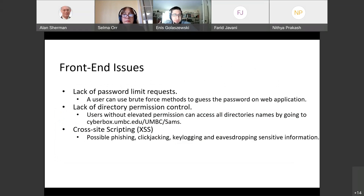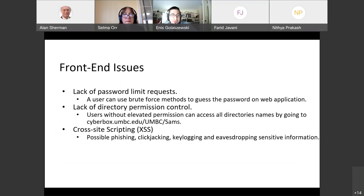There are various front-end issues as well. If you're going to let users input passwords, you should rate-limit that — no rate limiting allows brute force or dictionary attacks at full speed. There's also a lack of directory permission control: accessing all directories on the web server without any authorization, including WebAuth authorization, is a problem. Cross-site scripting on the front end also causes issues, as discussed previously.